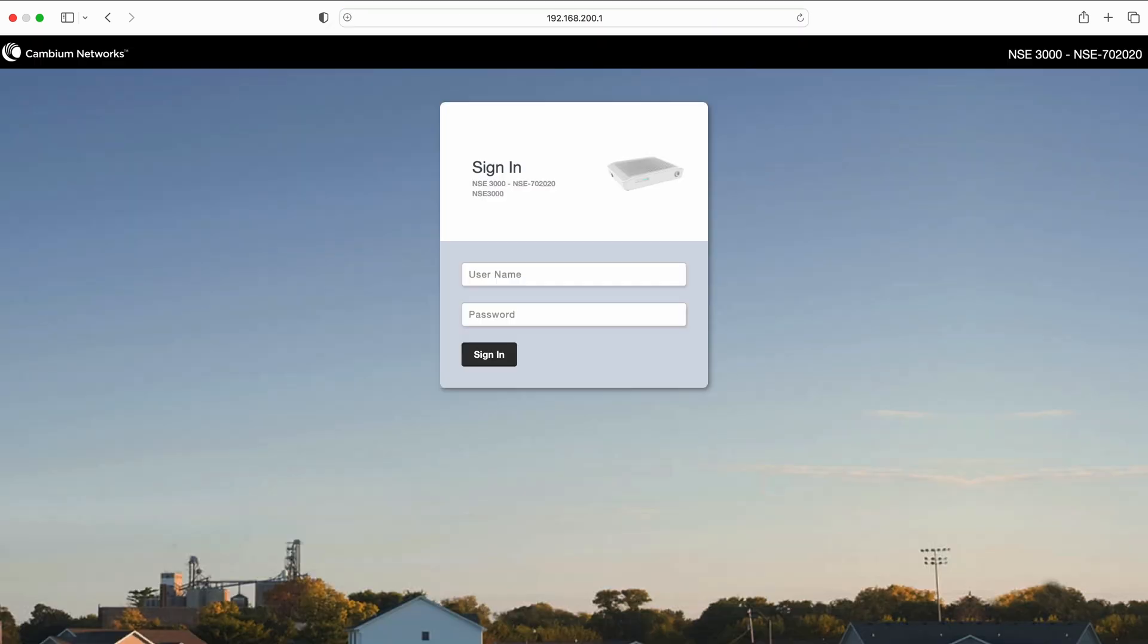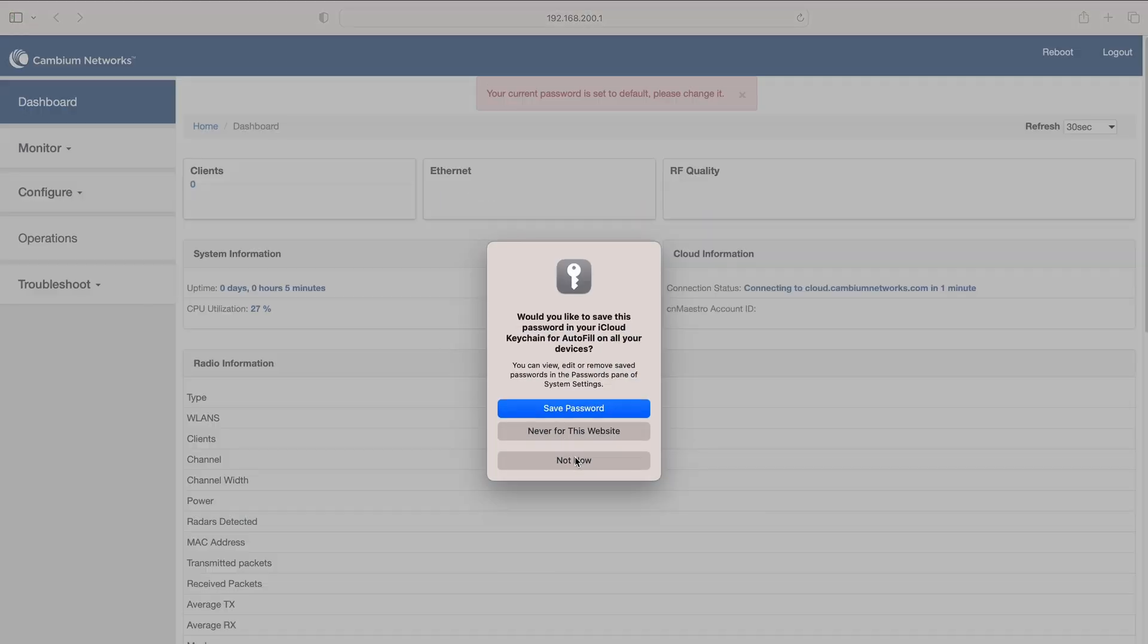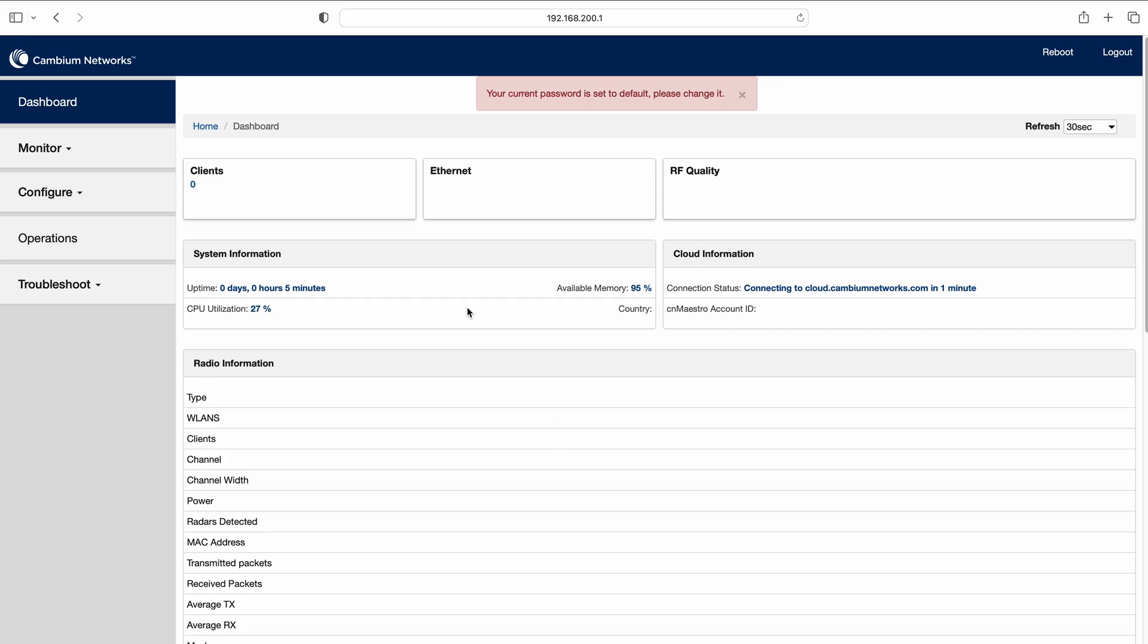The first thing you'll see is a splash screen where you need to enter the username and password. The default is admin and admin. You might be wondering why we're even configuring the NSE considering it's a cloud-based device. Well the reason is because it has to be able to connect to the internet before you can configure it and that's why we're coming to this screen.